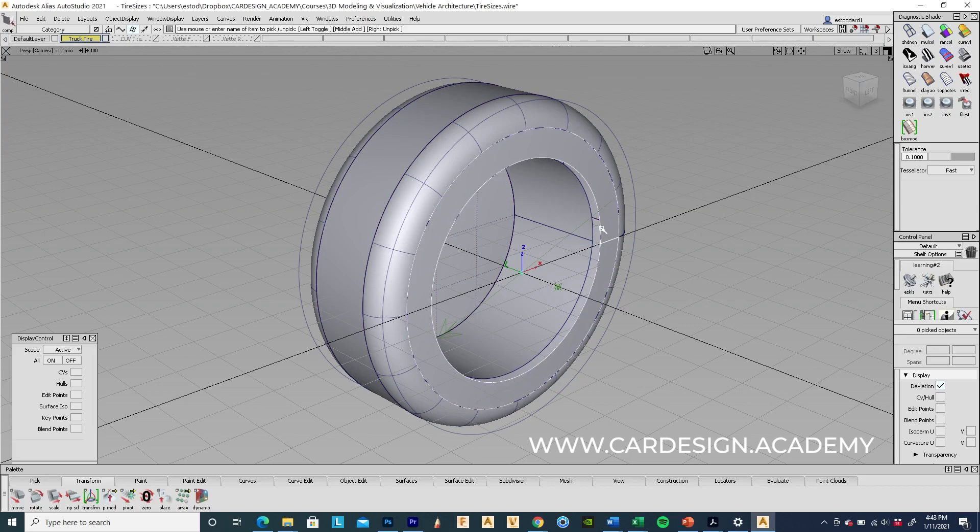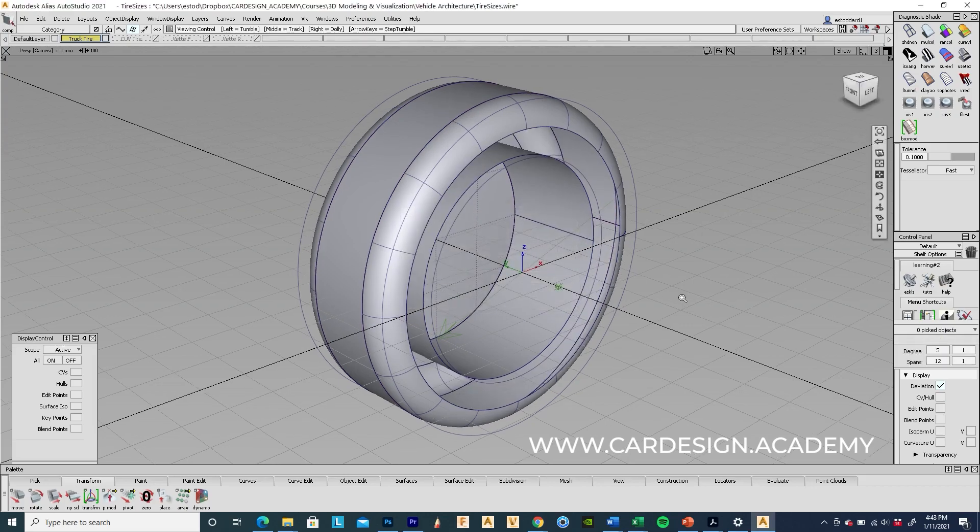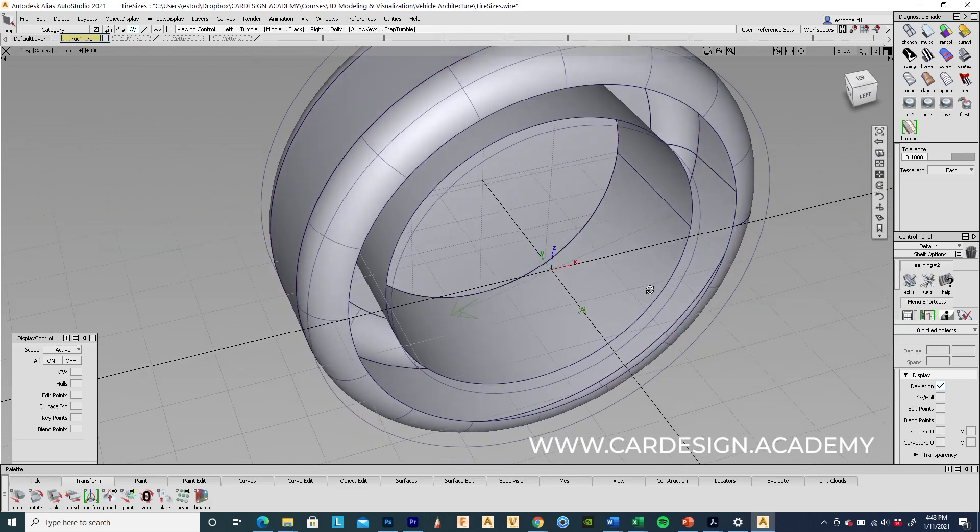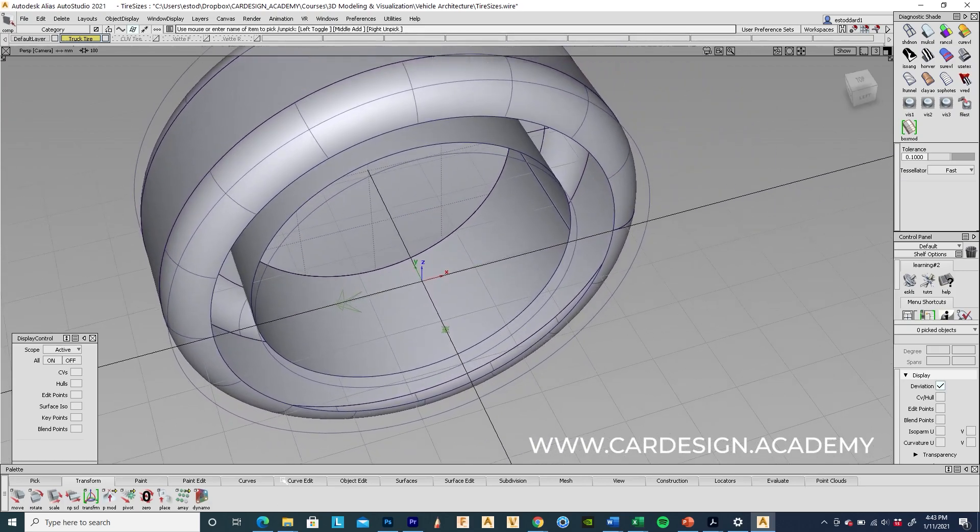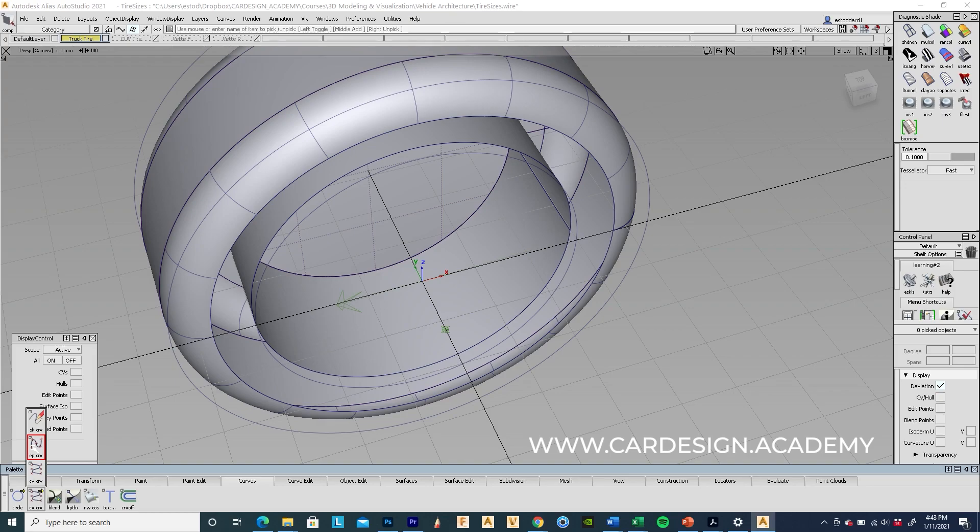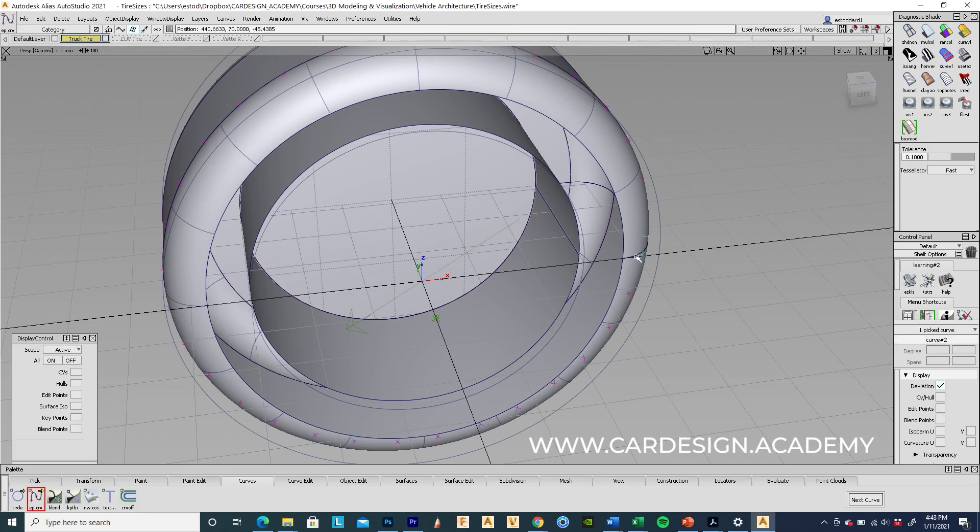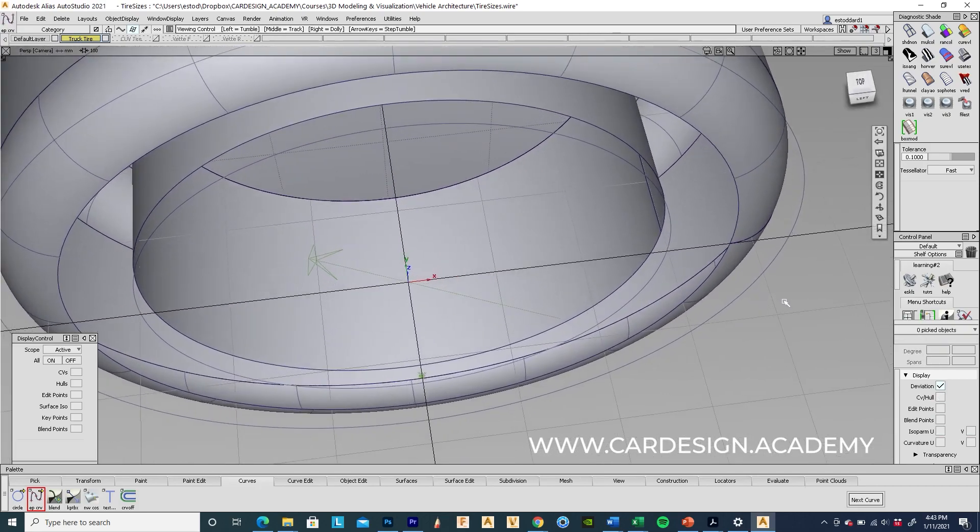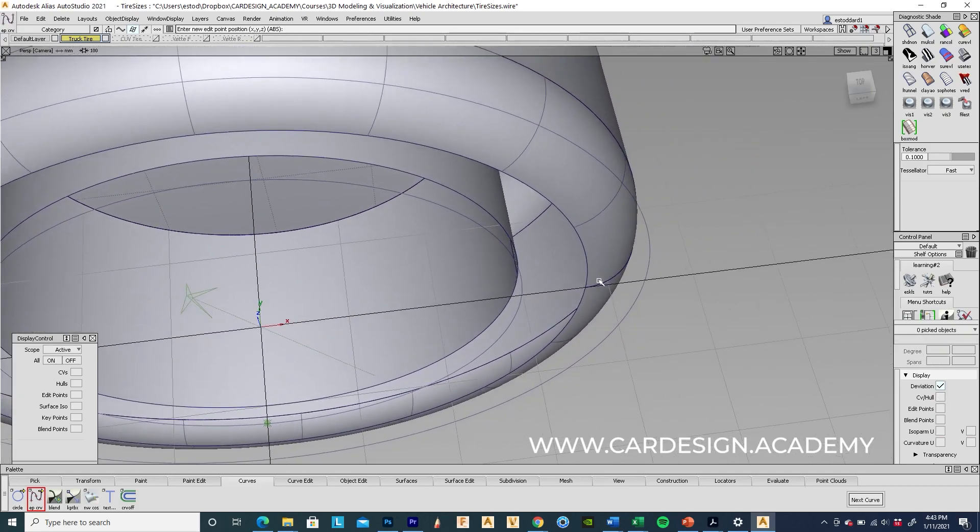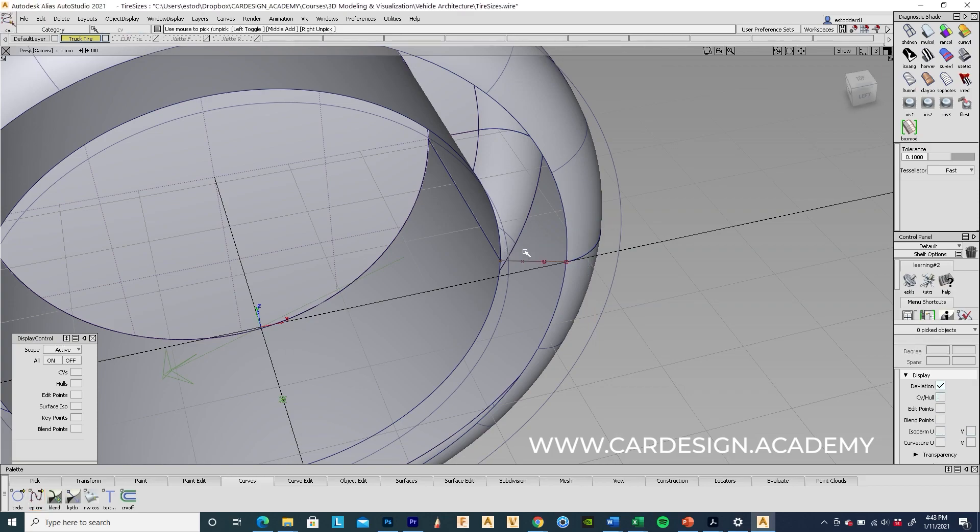And what I might need to do on this one is give it a slight curvature on that inner sidewall section. So I'm just going to snap a curve here. Right on the... I'm just going to connect these two sections here. I can just grab these CVs, pull them out just a little bit.